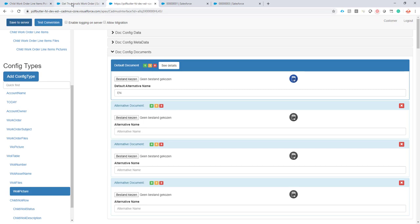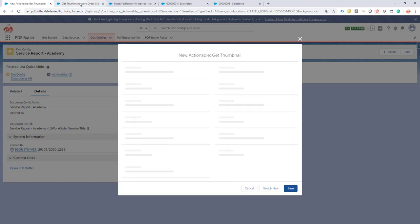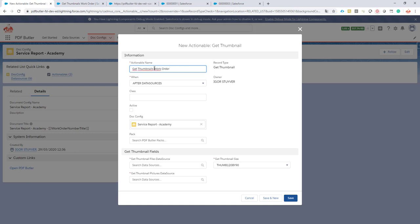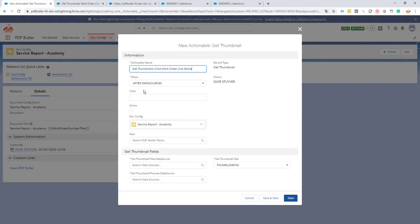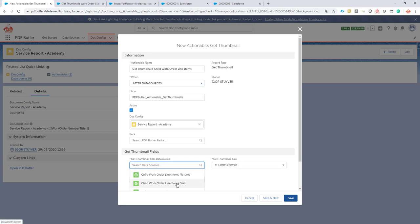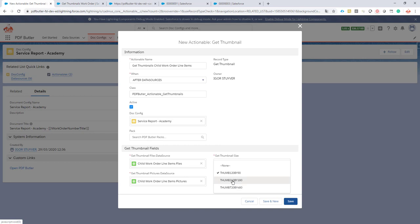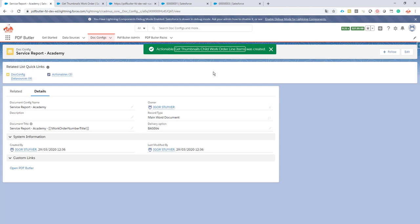This is the last step. Let's save — no errors. Let's go to our doc config and create a third actionable. It's get thumbnail. We're going to copy-paste data from the previous actionable. It's get thumbnails — child work order line items — copying the class from this one. It's active of course, the files data source is child work order line item files, and the pictures data source is child work order line item pictures. We're going to get the picture thumbnails at this size and resolution.